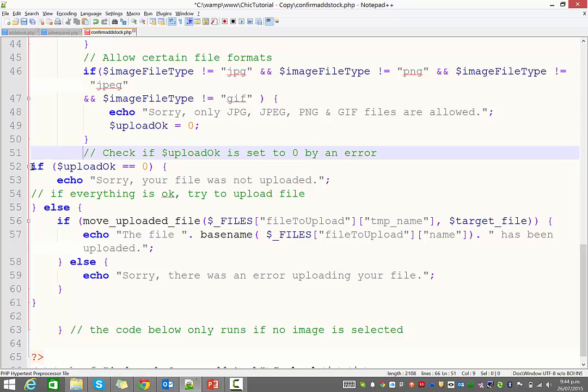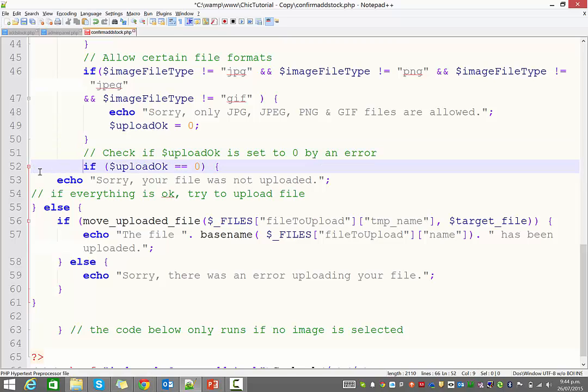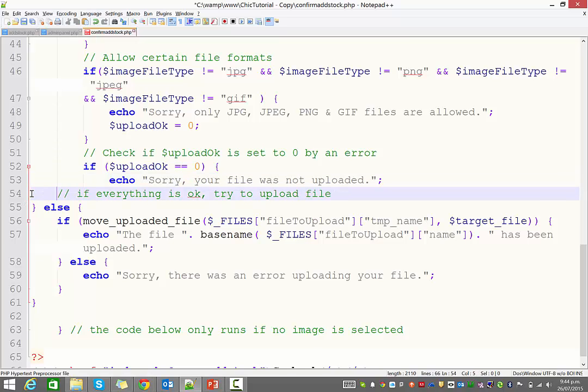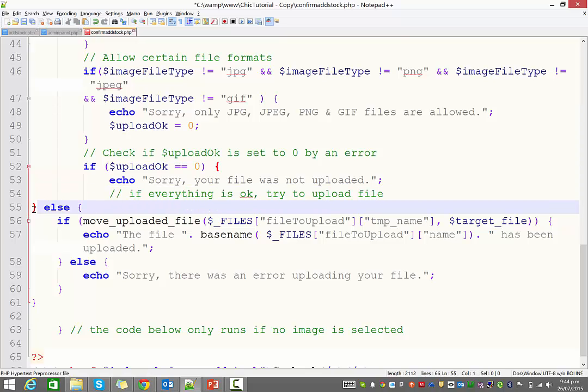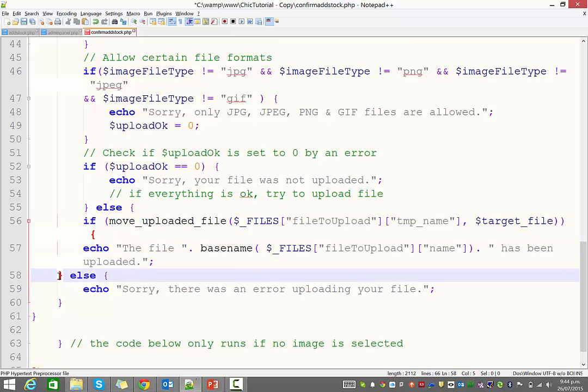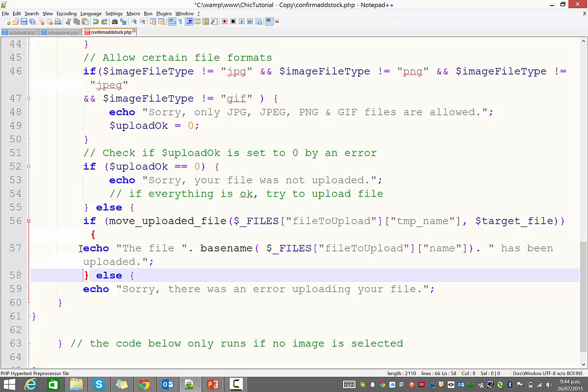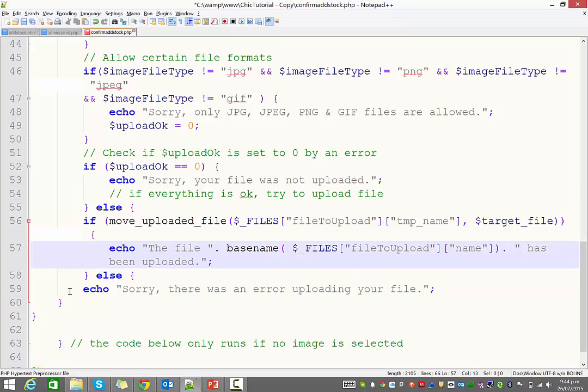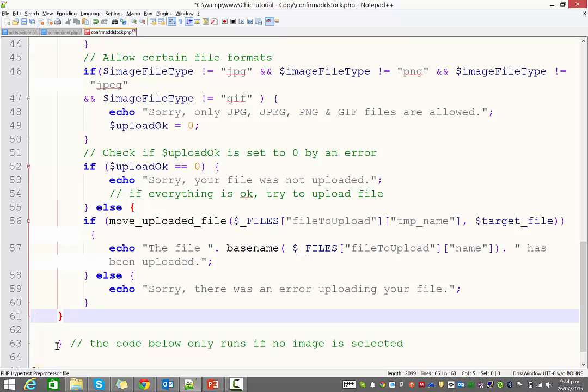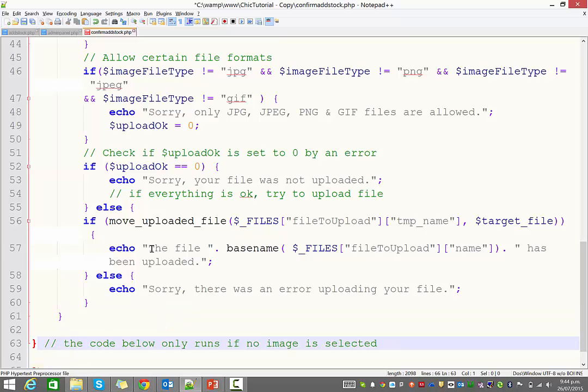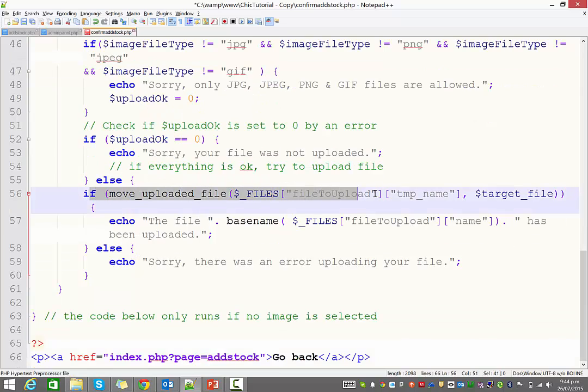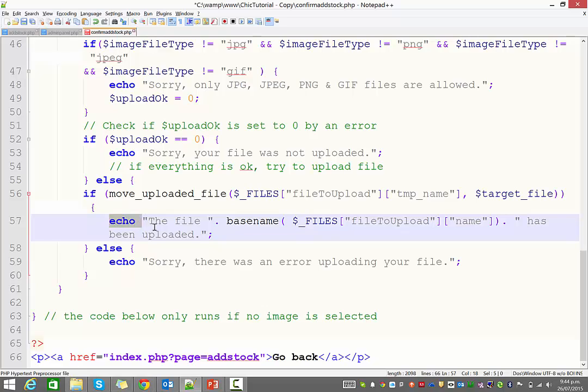And now, finally, if it equals zero, then it's going to say, sorry, your file was not uploaded. Otherwise, we're going to do this. It's going to try and move the files into the target location. It's actually going to do something with them. Let's just get this lined up here. All right, we're just about there.